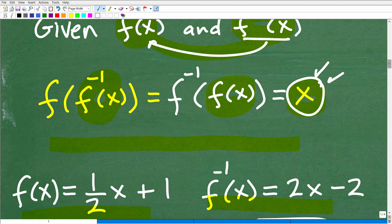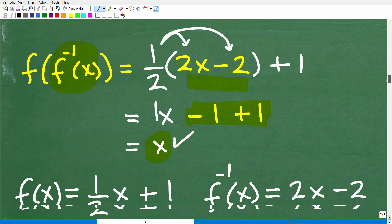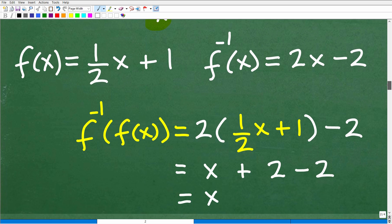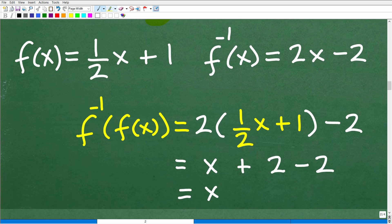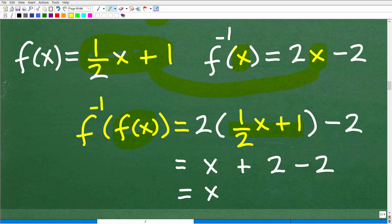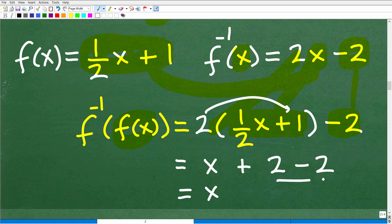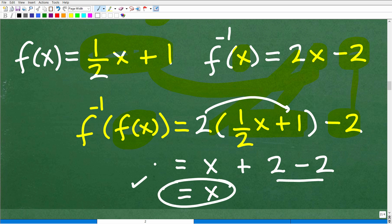Now let's test it the other way. This time we're going to plug the original function into the inverse function — finding f inverse of f of x. So this is 2 times (one-half x plus 1) minus 2. Two times one-half x is x. Two times 1 is 2, minus 2. That's 0, and we get x. Both composite functions equal x, confirming these functions are inverses of each other.